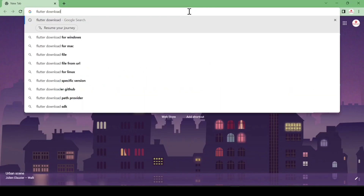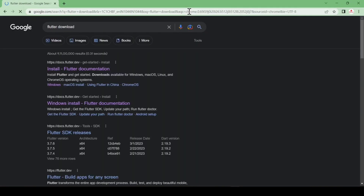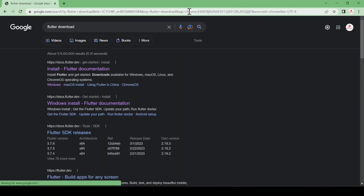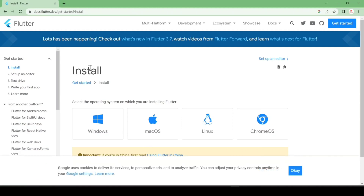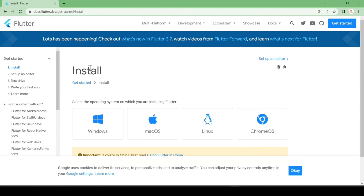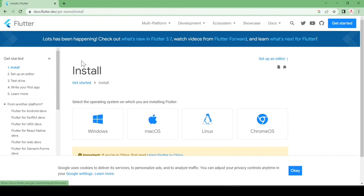Hit enter and after that go to the first link. Here you can choose your operating system, whether you are using Windows, macOS, Linux, or Chrome OS.